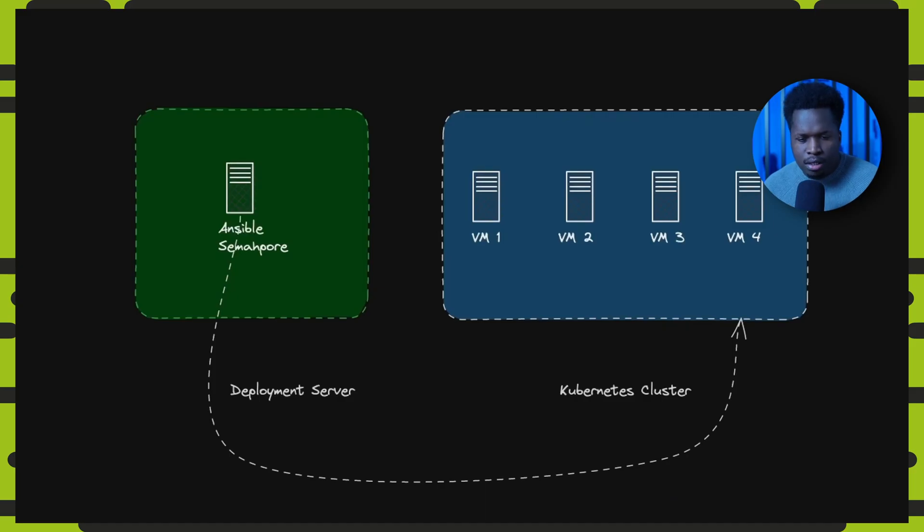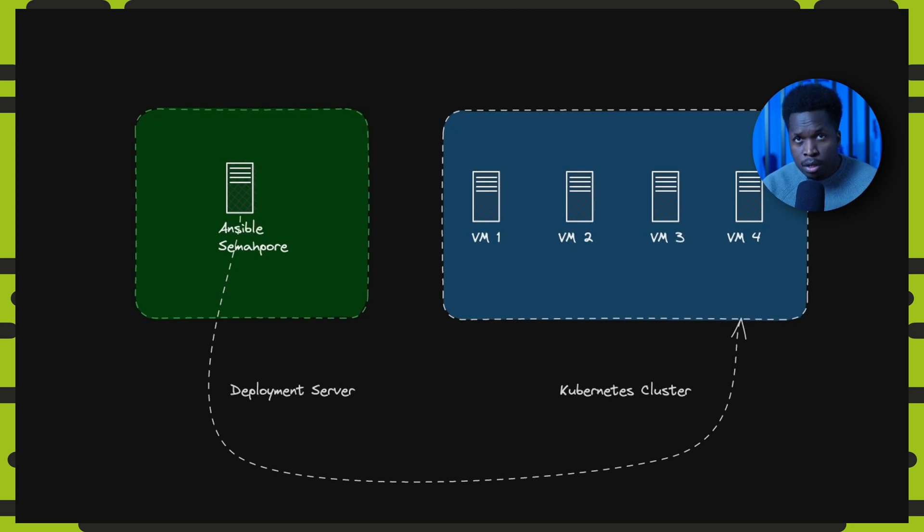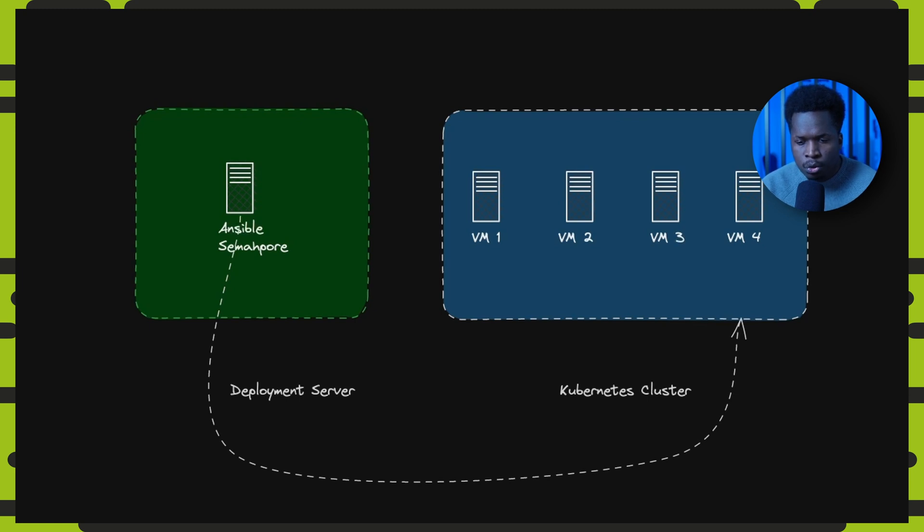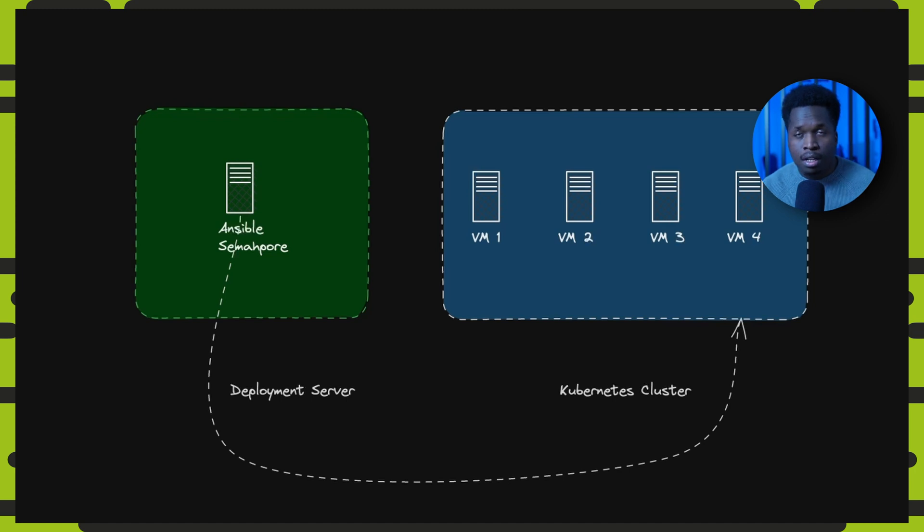Now, before we get started, let's take a quick look at the environment we're going to be working with today. I have freshly installed five Linux VMs, one which will act as our deployment server, where we will run Semaphore. The other four servers will act as our Kubernetes cluster nodes.